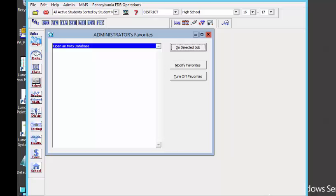Welcome to the webinar on Scheduling for Elementary Schools and Small Schools. My name is Elaine Boyd and I will be the instructor today. In this webinar, we will be covering the following topics: what data to roll over to the new school year, tables that are needed to build a student schedule, how to enter student course requests, scheduling reports, and scheduling operations.